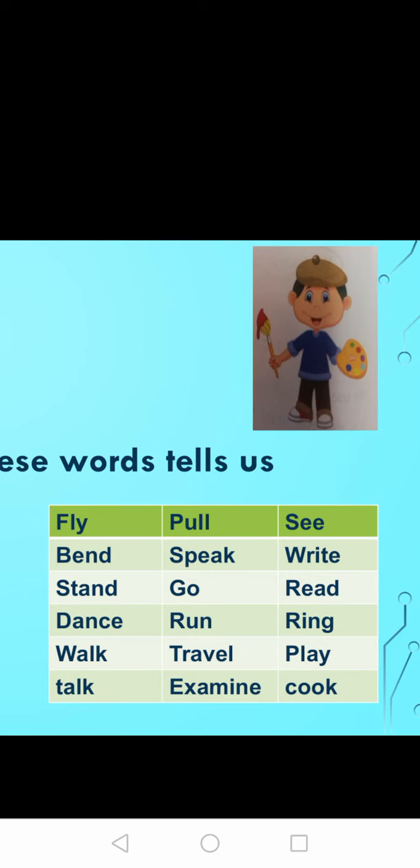Bend — you are bending, so bend is also an action. Speak — you are speaking, so speak is also an action. Write — you are writing something, so write is an action. Stand — you are standing, that is also an action. Go. Ring. Read — you are reading something, so read is an action. Dance — you are dancing, so dance is an action. Run. Walk. Travel. Play. Talk. Examine. Cook. And many more we are going to see in regular and irregular verbs.